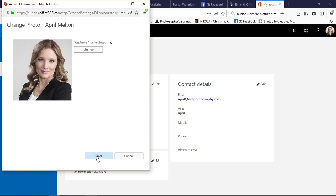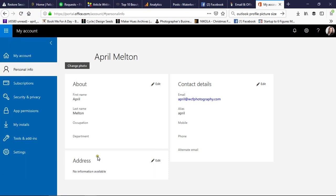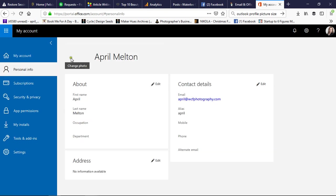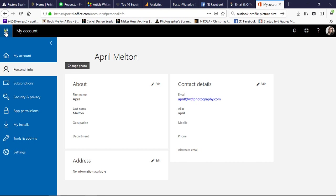We're going to click 'Save' down here at the bottom and there is our new picture. So if we come back up to 'My Account' or 'Personal Info,' we should see this picture update. Then we'll go over to our apps.